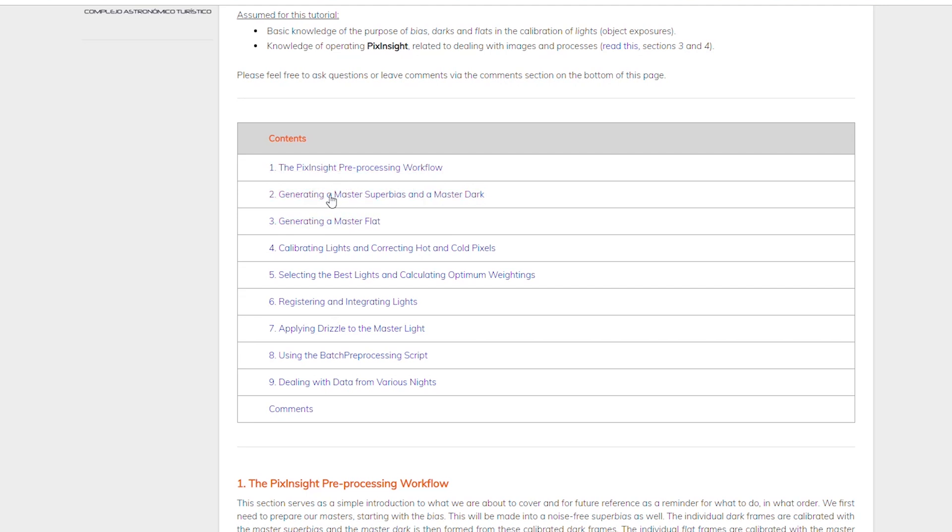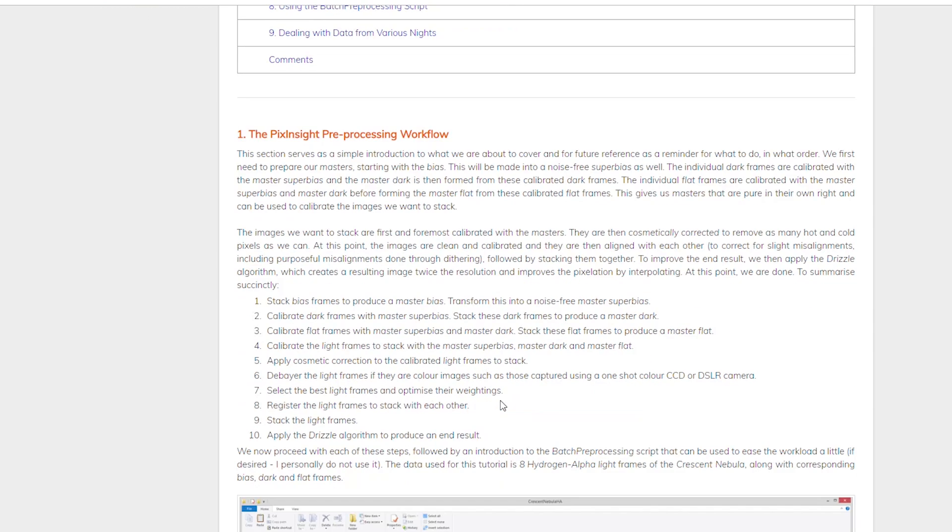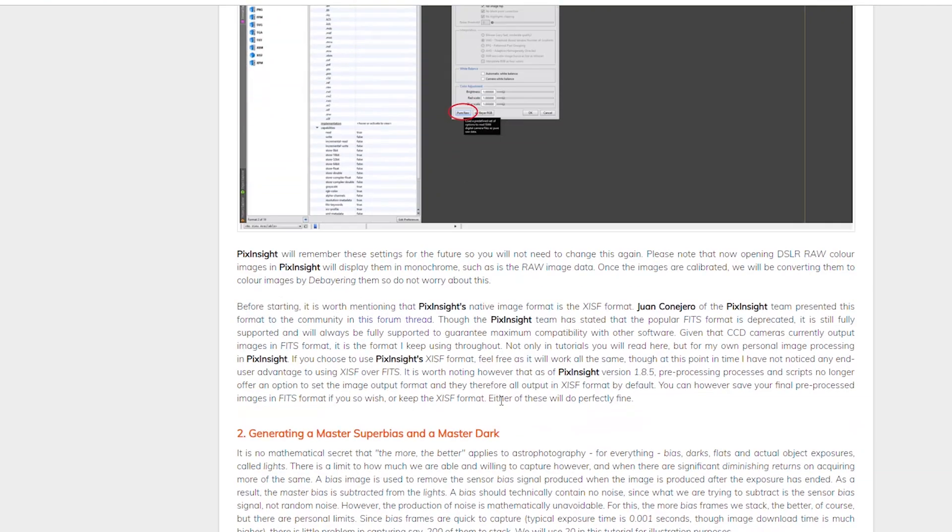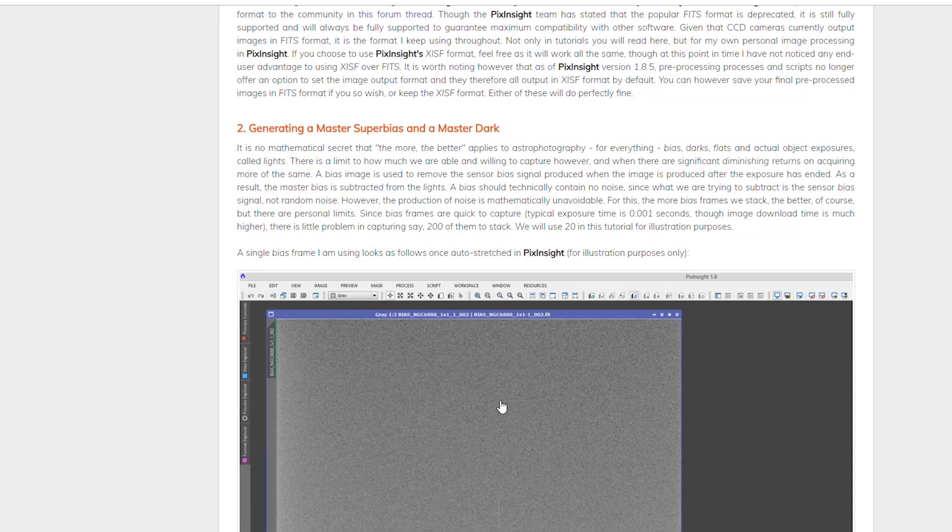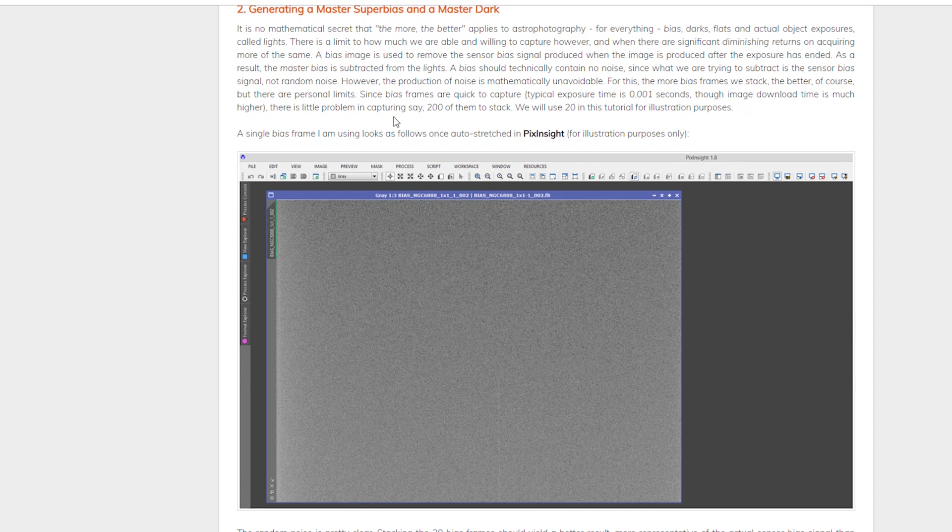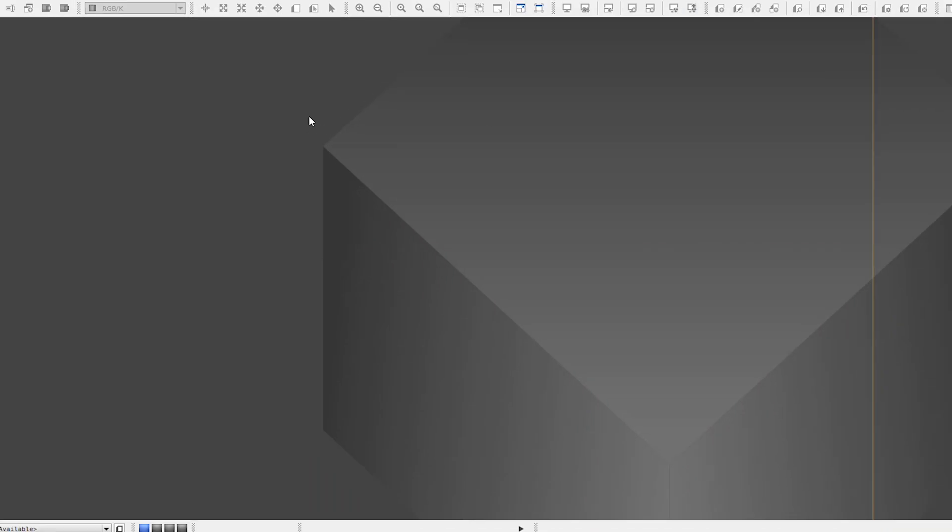We're going to be concentrated on creating a master bias, and then the next chapter we'll go over the super bias. But we got to do the master bias before we get to the super bias. Alright, so with that let's get back over here to PixInsight.